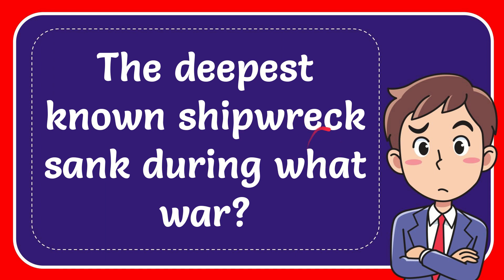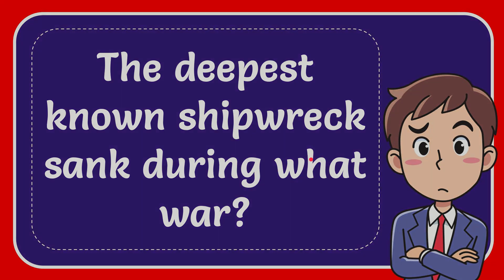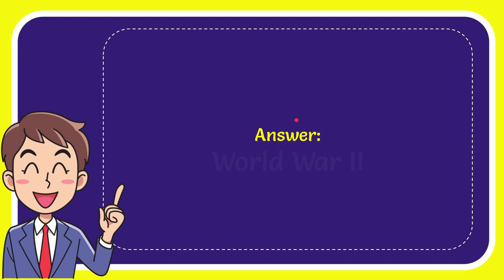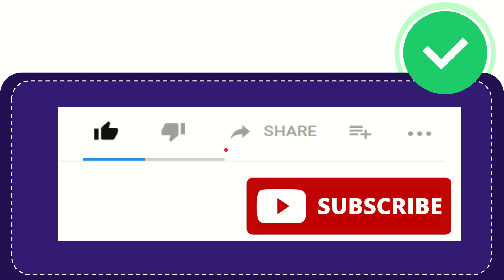In this video, I'm going to give you the answer for this question. The question is: the deepest known shipwreck sank during what war? Well, I'll give you the answer for this question. The answer for the question is World War II. What is the answer for the question? World War II.